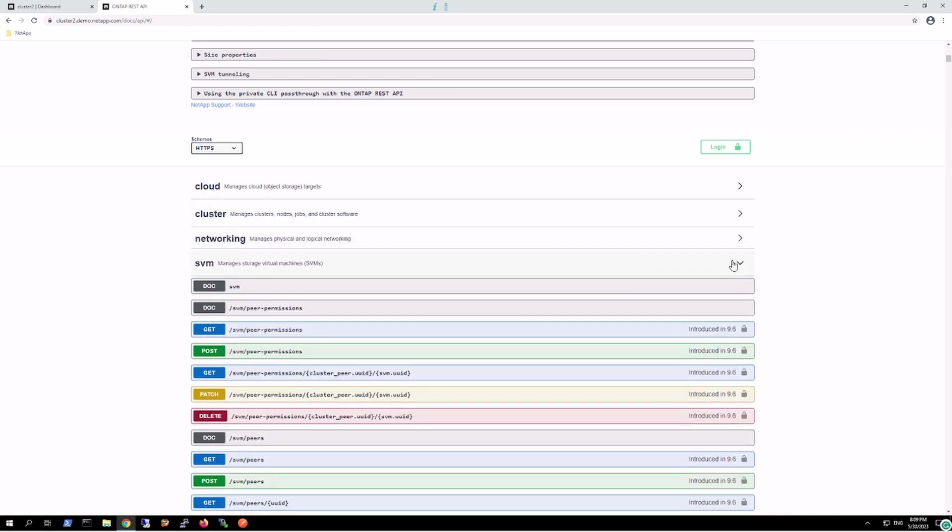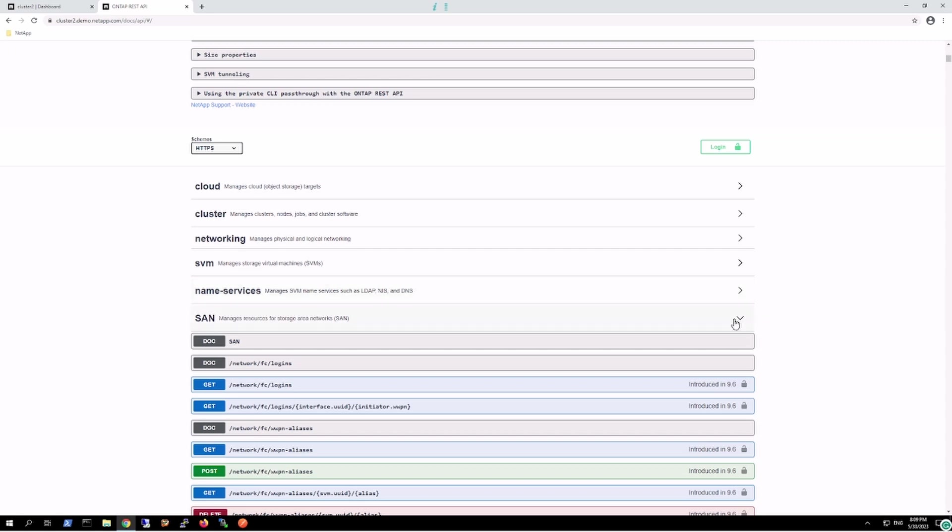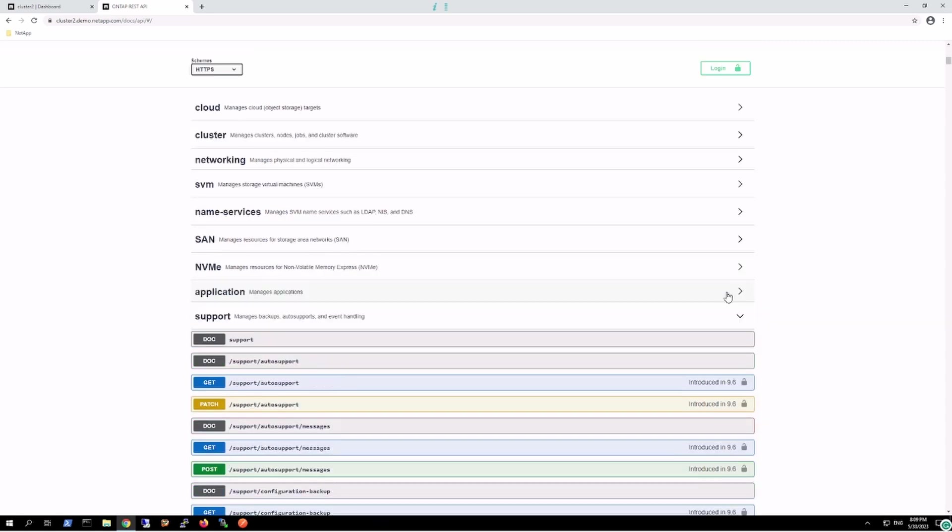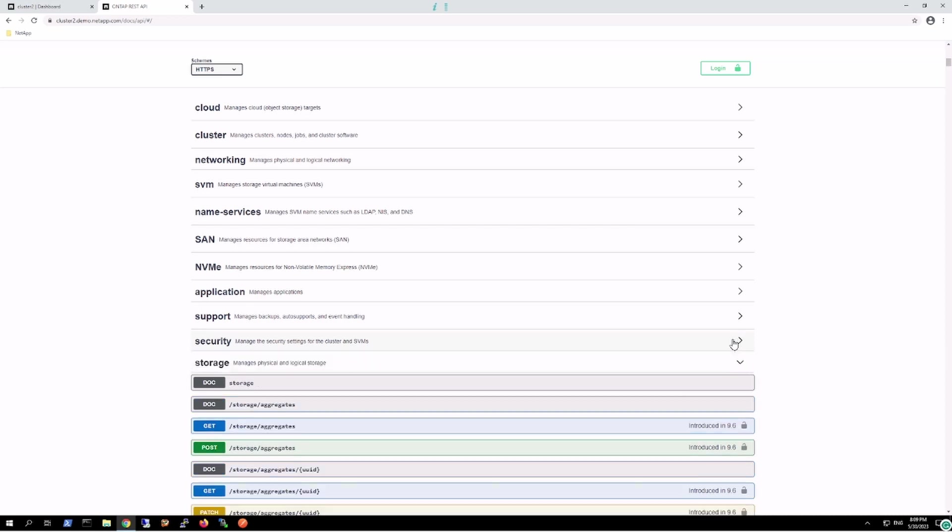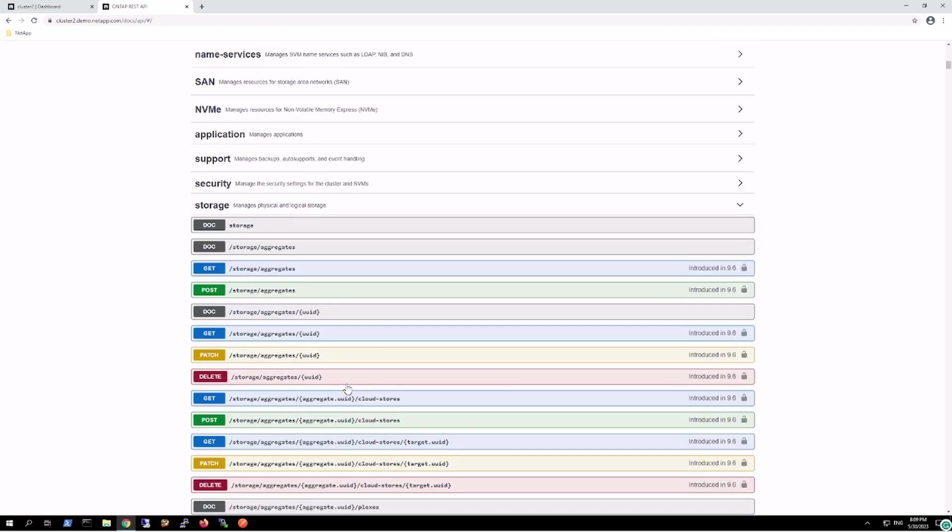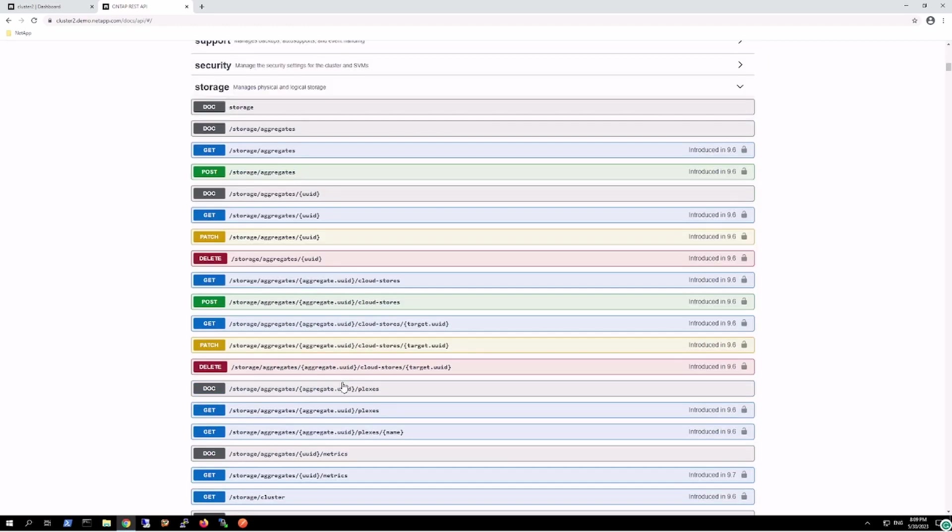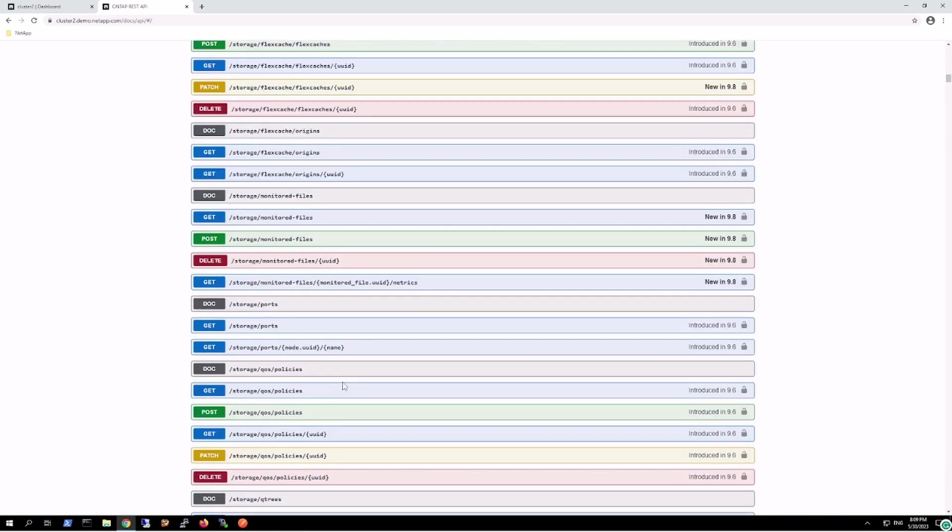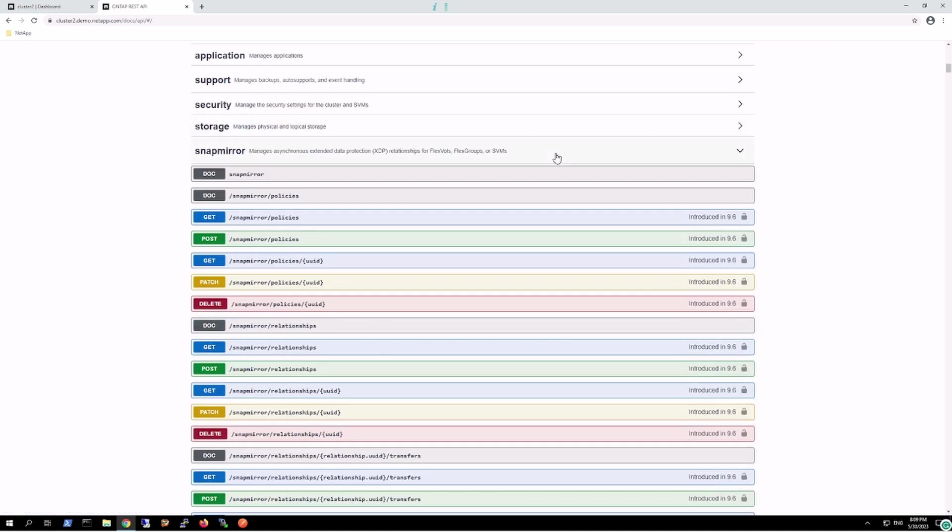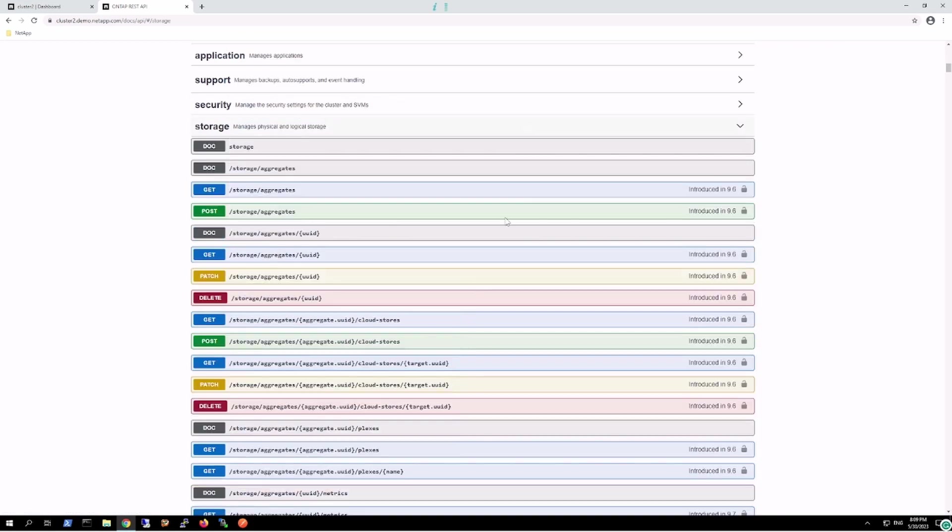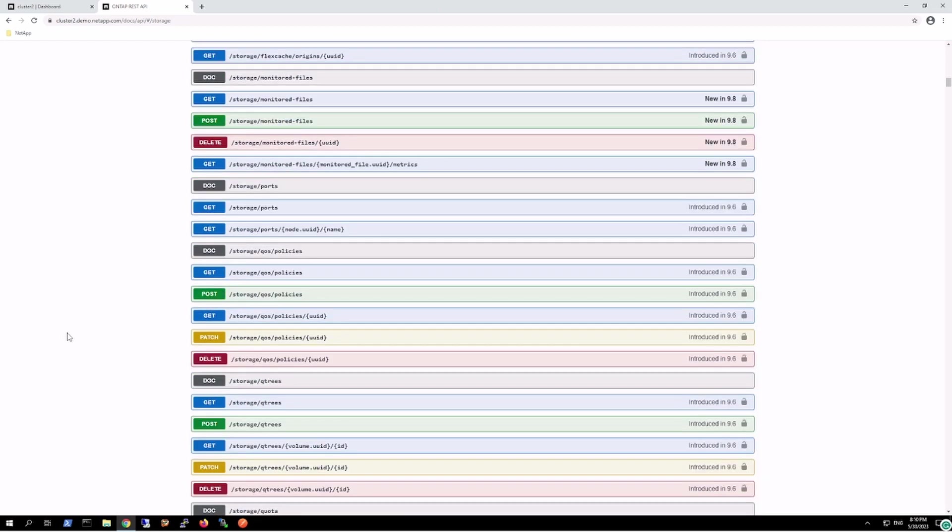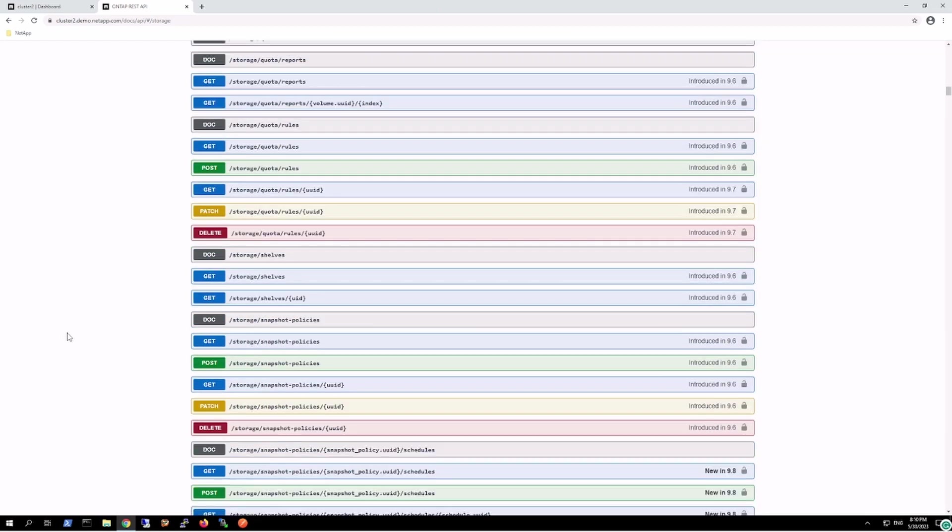Let's say we want to check the volumes. We'll go to storage. All of these endpoints we can check: network information, SVM, namespace, SAN information, and NVMe. Our concern is storage because we want to check the volume information. So in here, if I want to get the volume details, I'll go over here. We'll look for the endpoint /storage/volumes.